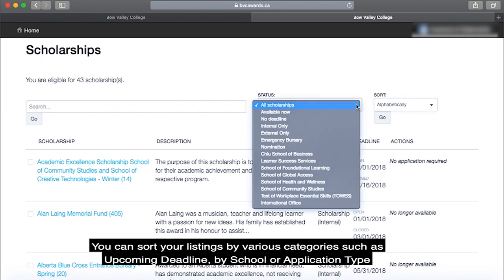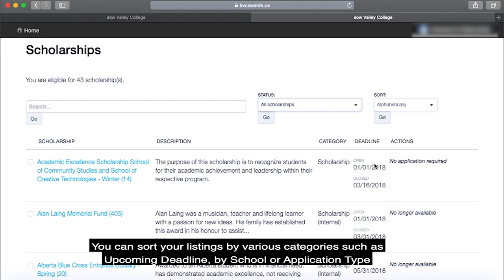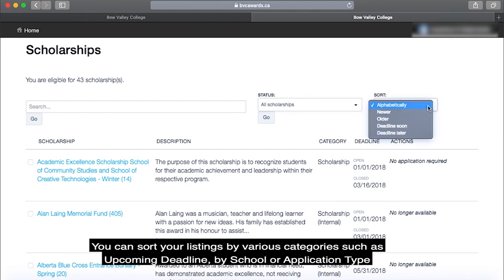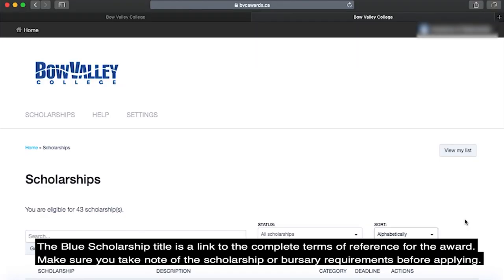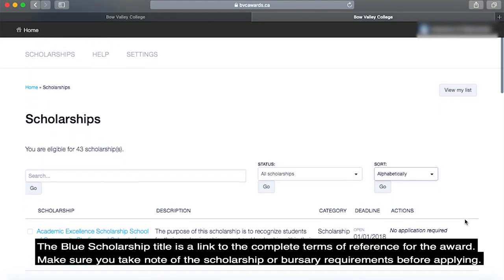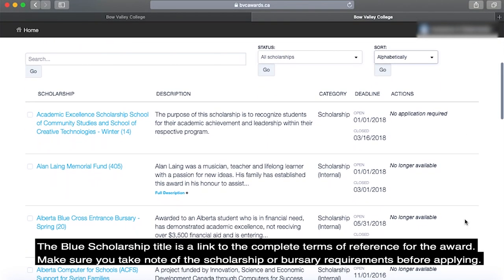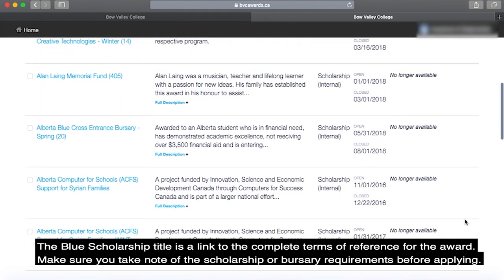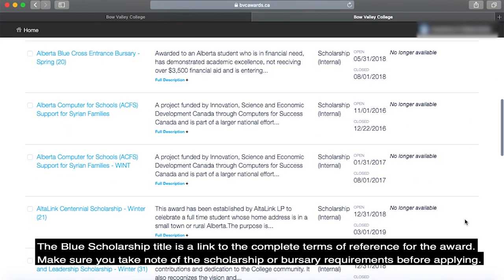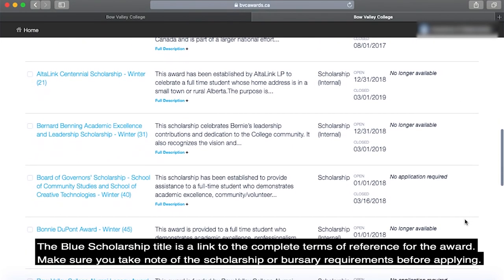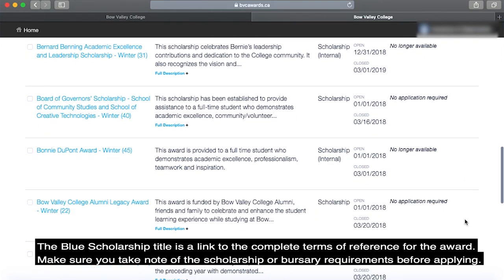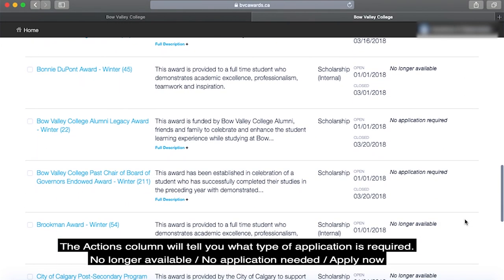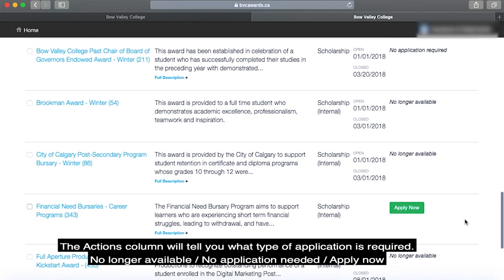You can search your listings by various categories, such as upcoming deadlines, by school, or application type. The blue scholarship title is a link to the complete terms of reference for the award. Make sure you take note of the scholarship or bursary requirements before applying. The actions column will tell you what type of application is required.